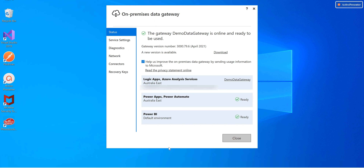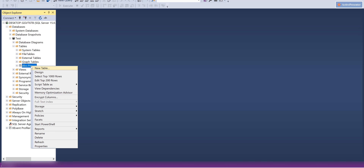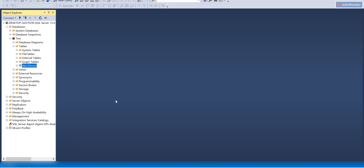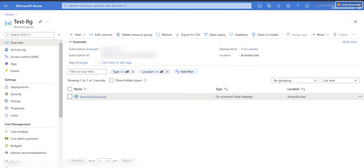Just quickly to recap: I've got an on-prem data gateway agent up and running on my local machine. I've got a test database on the same machine, and in that test database I've got a person table with two dummy records in it. On the Azure portal side, I've got a data gateway configured and ready to use — its name is 'demo data gateway' — and it's communicating with the on-prem data gateway to pull data. To use the data gateway and access the local database, we need a connector.